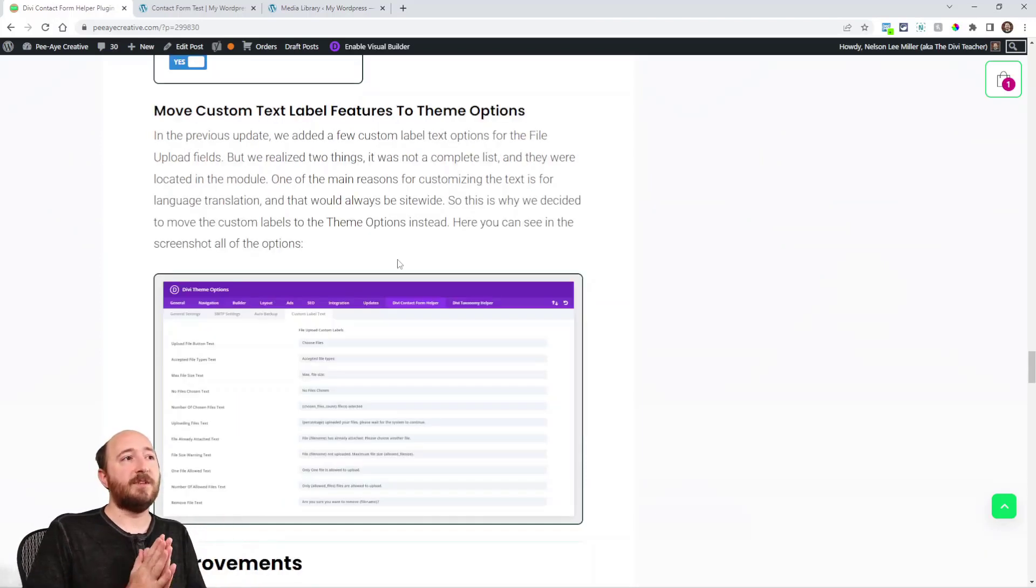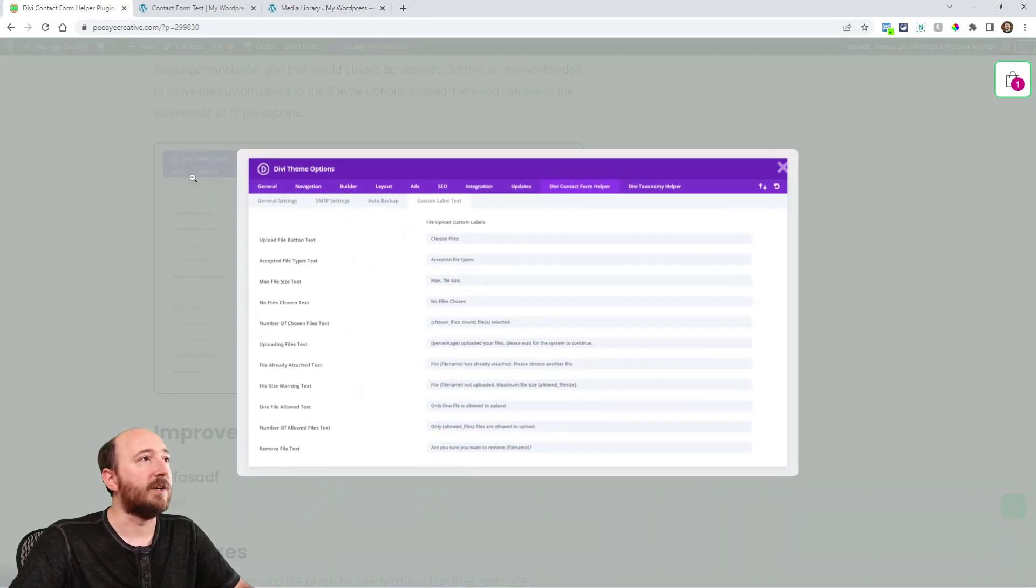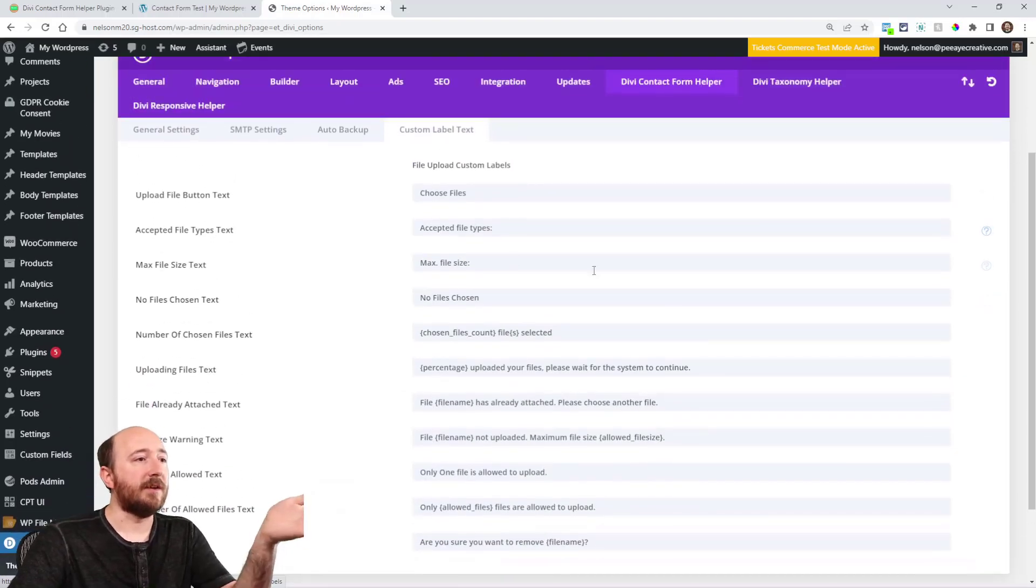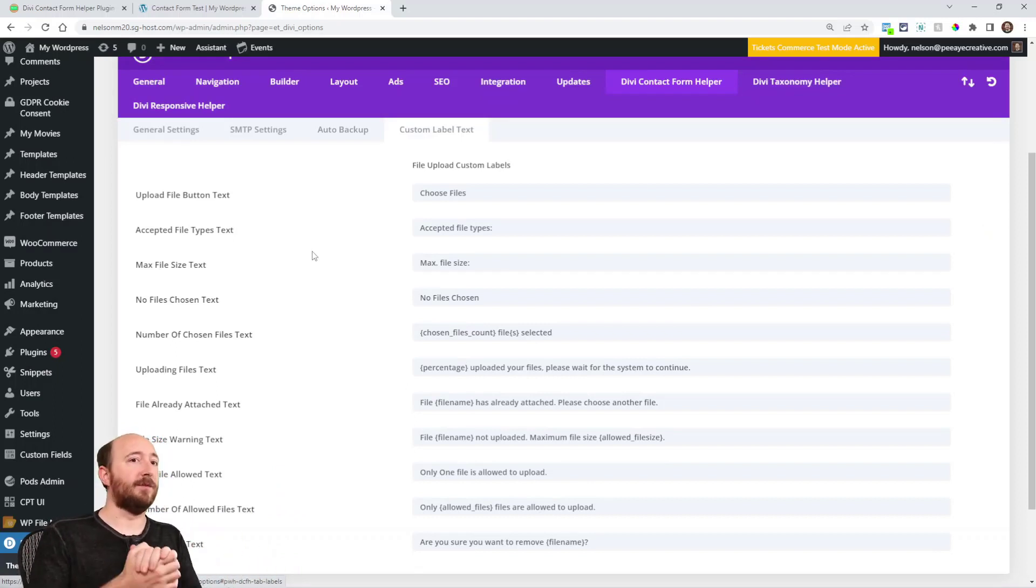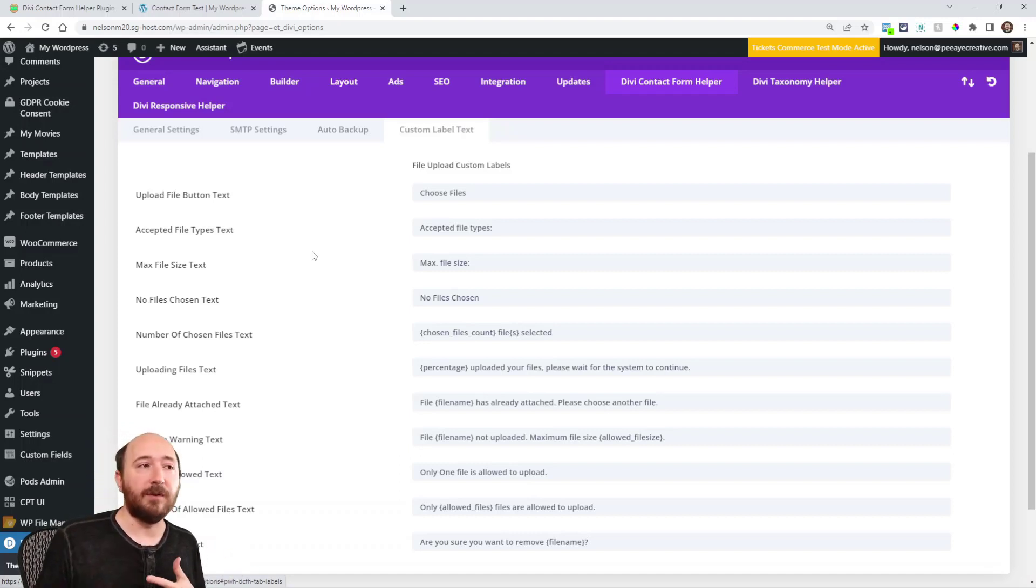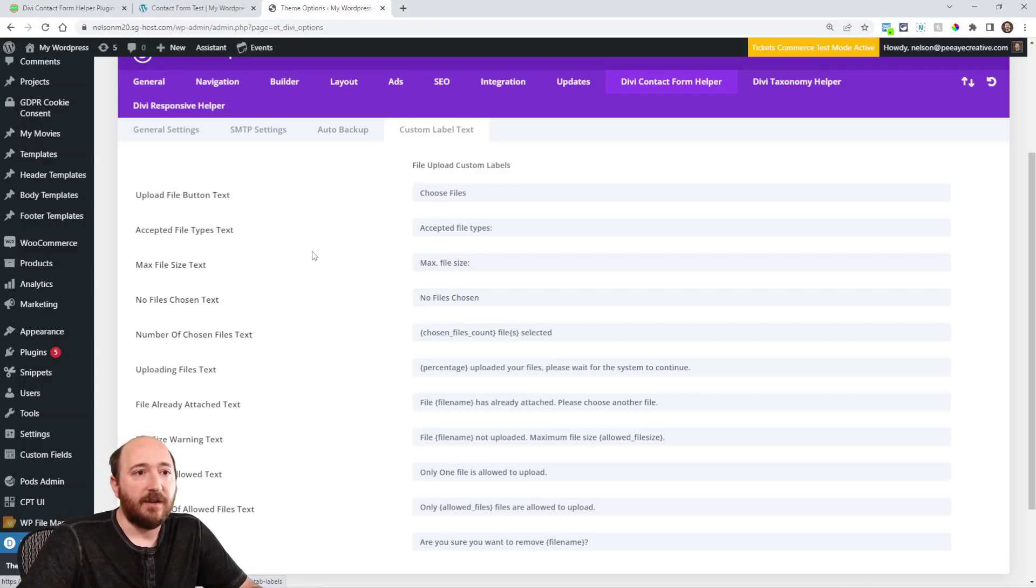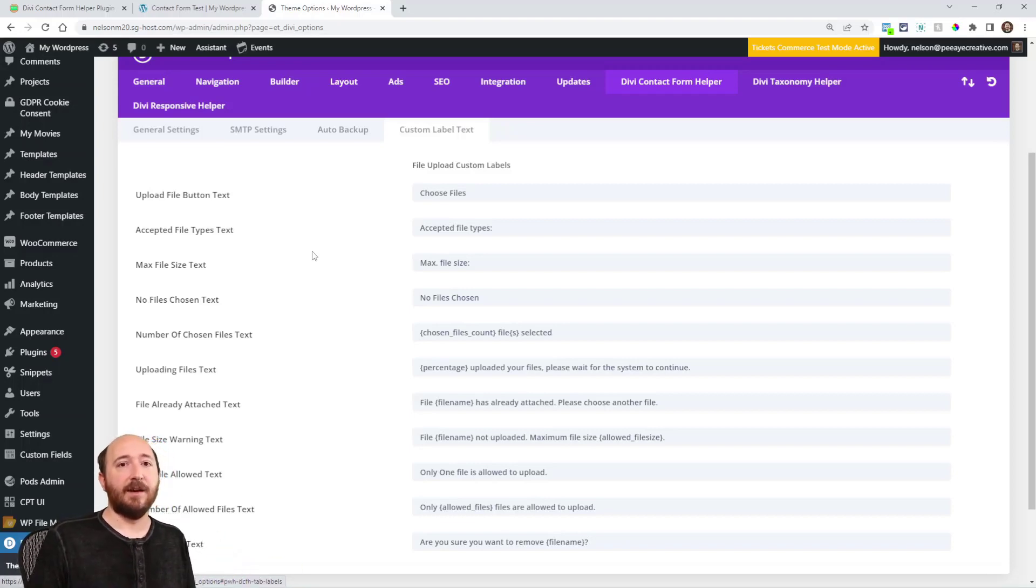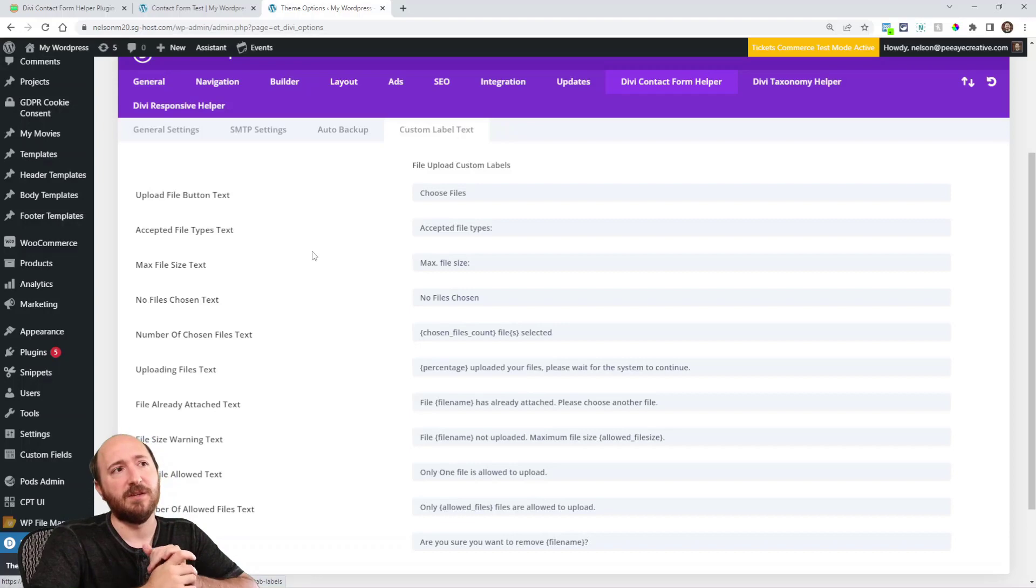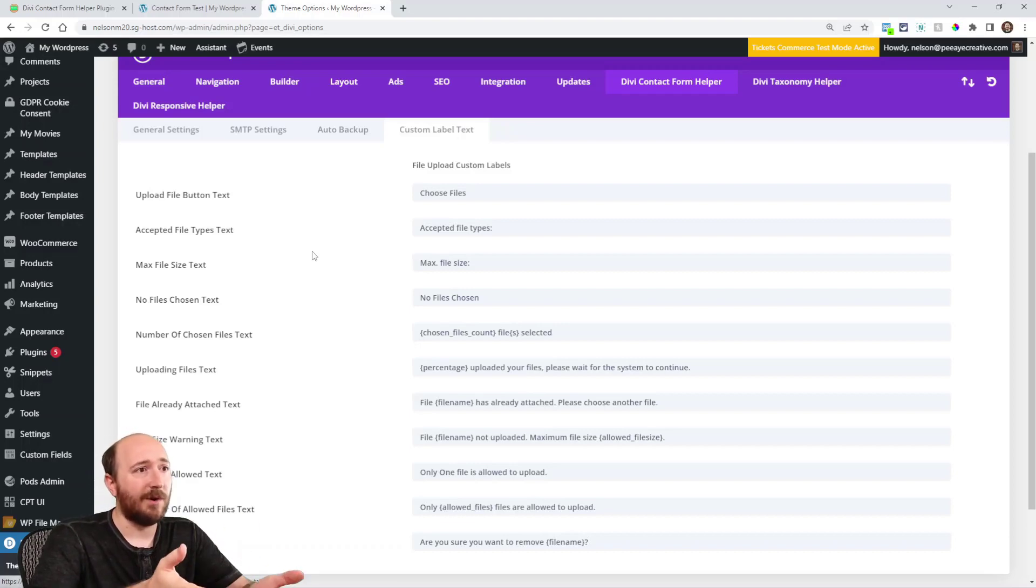Move custom text labels to the theme options. And you can see from this screenshot. Well, let me just show you. So this is a fourth tab here in the Divi contact form helper theme options. And then you can see all of these things like the upload button text, the allowed file types text, how many you're uploading files, file size warning, like all of these things require text. And so people were asking us about translating this and it's pretty tricky to do. Plus nothing else in our plugin requires translation. So we decided, hey, we are just going to give you all of these options.